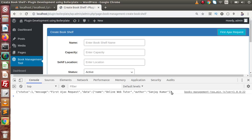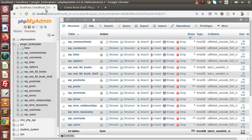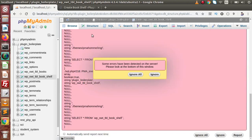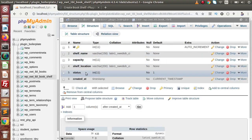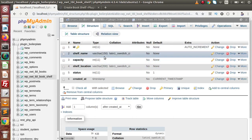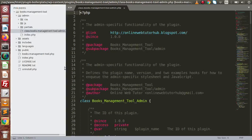Now inside this video, we are going to store all the book shelf data like name, capacity, shelf location, and so on to our database table. The database table we have made to store all the book shelf data is WPOWT_TBL_Book_Shelf. If I click on this table and go to structure, this is what we are going to store inside this table.